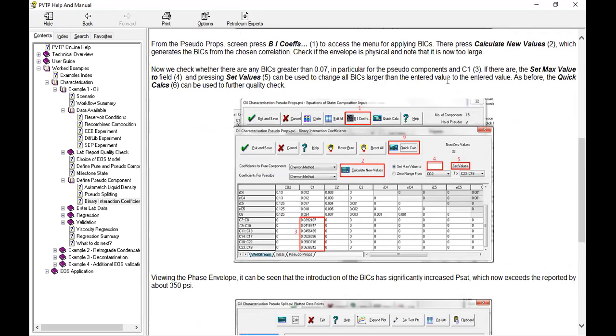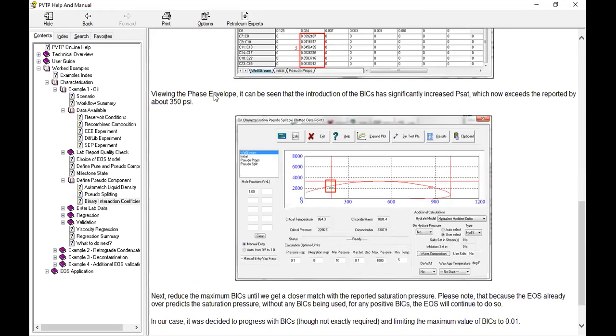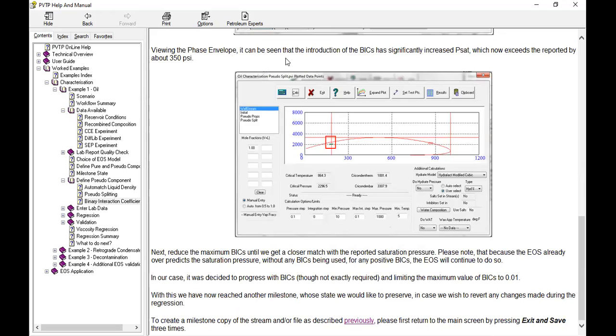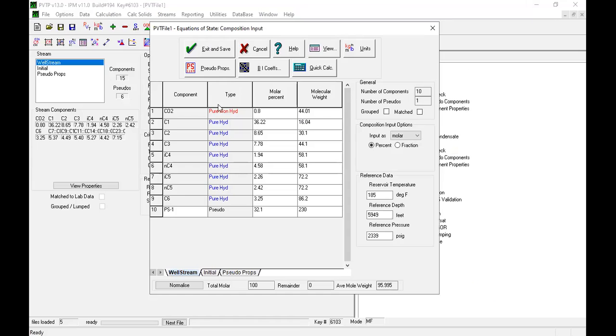If there are, the set max value to field and pressing set values can be used to change all BICs larger than the entered value to the entered value. As before, quick calculate can be used to further quality check viewing differential envelope. It can be seen that the introduction of the BICs have significantly increased saturation pressure, which now exceeds the reported by 350. Let's try, close binary coefficient.